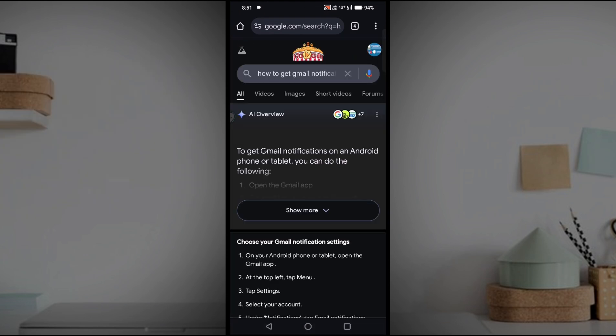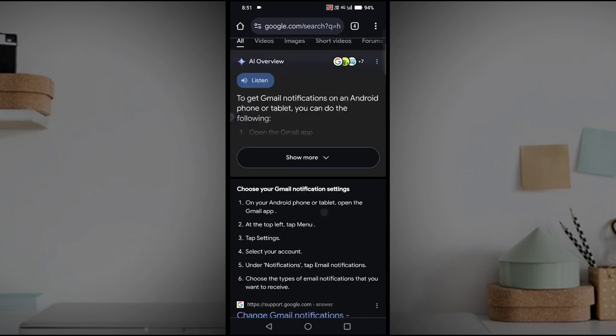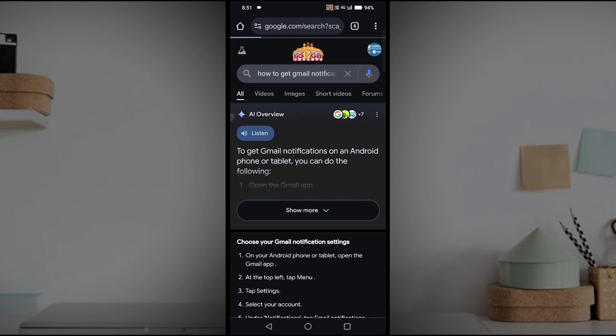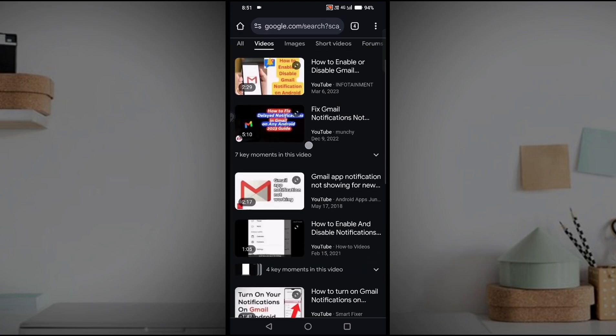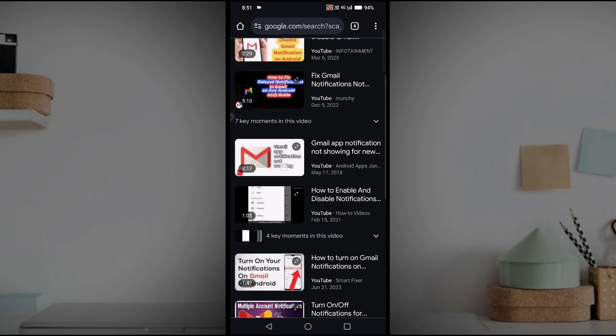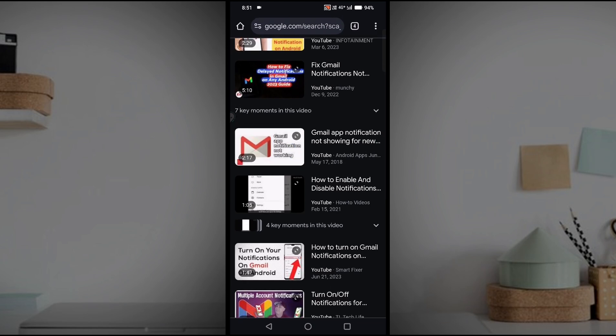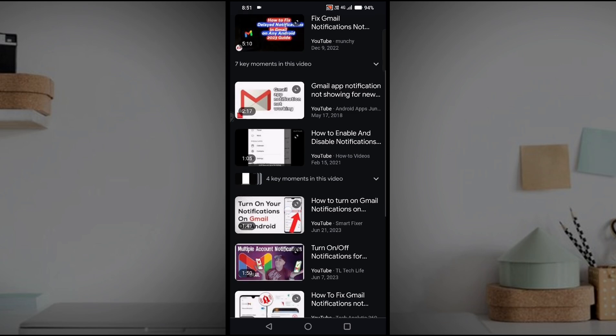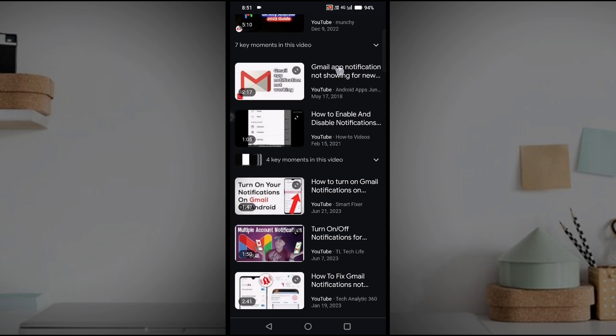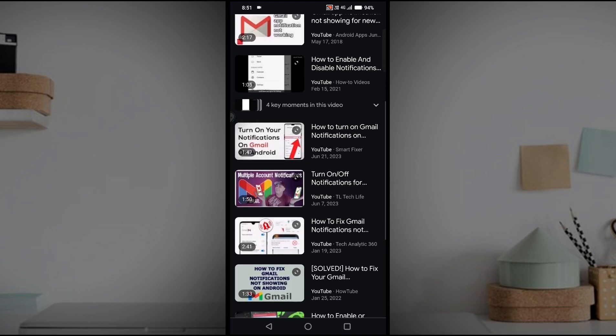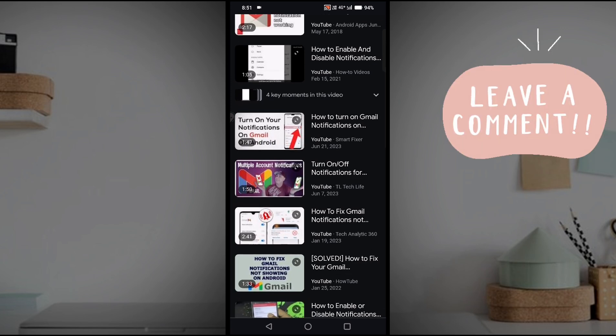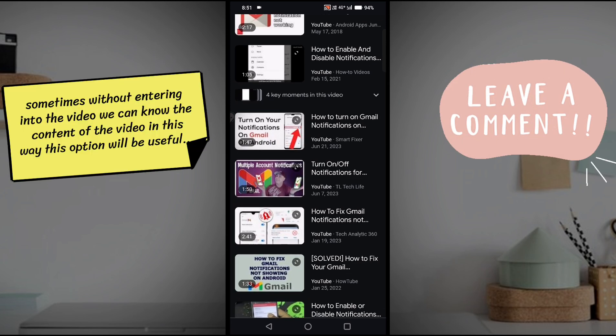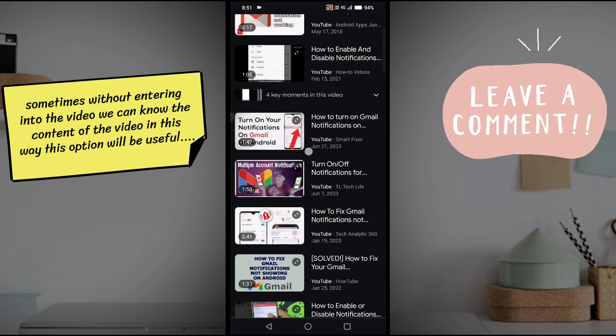There may be some video results also, or some videos you are searching on Google. And here in the search results, these videos will give you a preview of what exactly is available in that video without even navigating to that particular YouTube link or any video link. There will be a small preview, means a video autoplay will be shown to you.